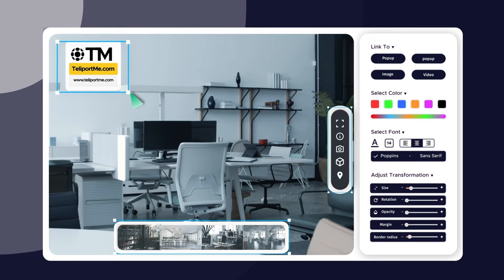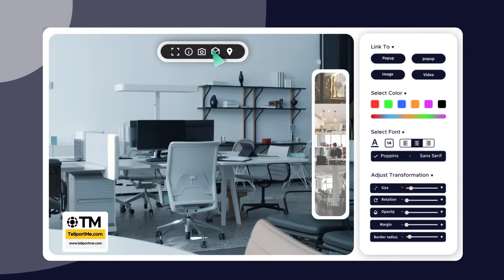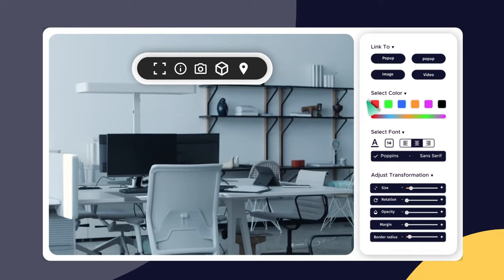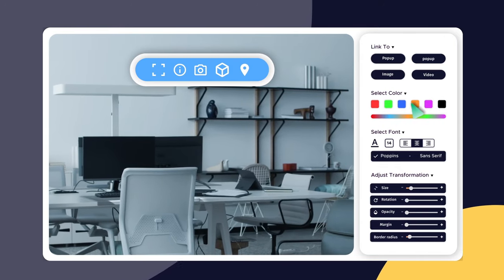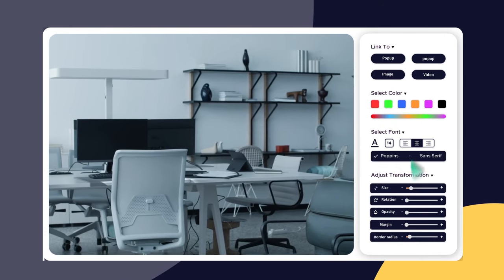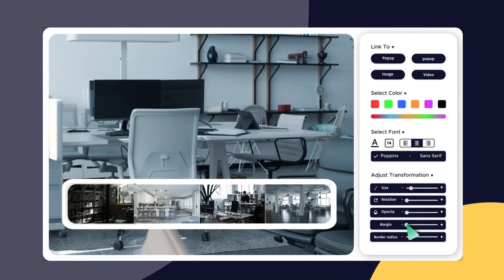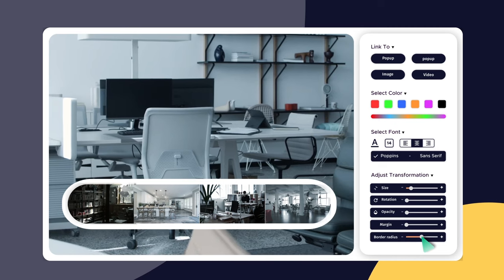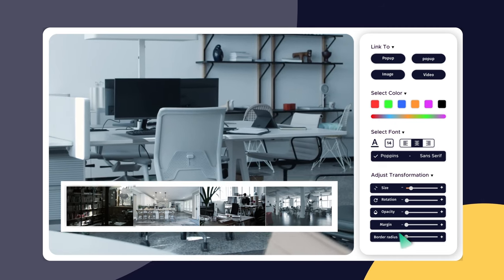Resize elements to be bigger or smaller. Move them around as you want. Choose colors that fit your unique brand. Customize spacing, padding, and adjust roundness for separate elements.